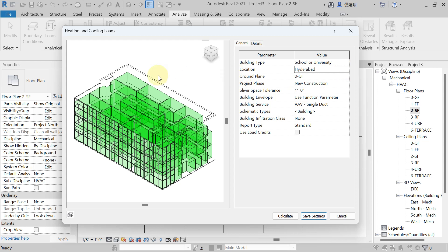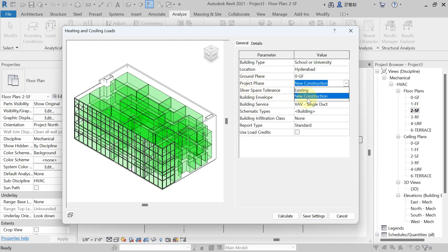Next is the Ground Plane. In design and architecture, the ground plane refers to the level surface or floor level upon which a building is situated — it represents the horizontal surface where construction takes place. In our case, the floor starts from ground level, so select 'Ground Floor' here. For Project Phase, this is a new construction, so select 'New Construction.'